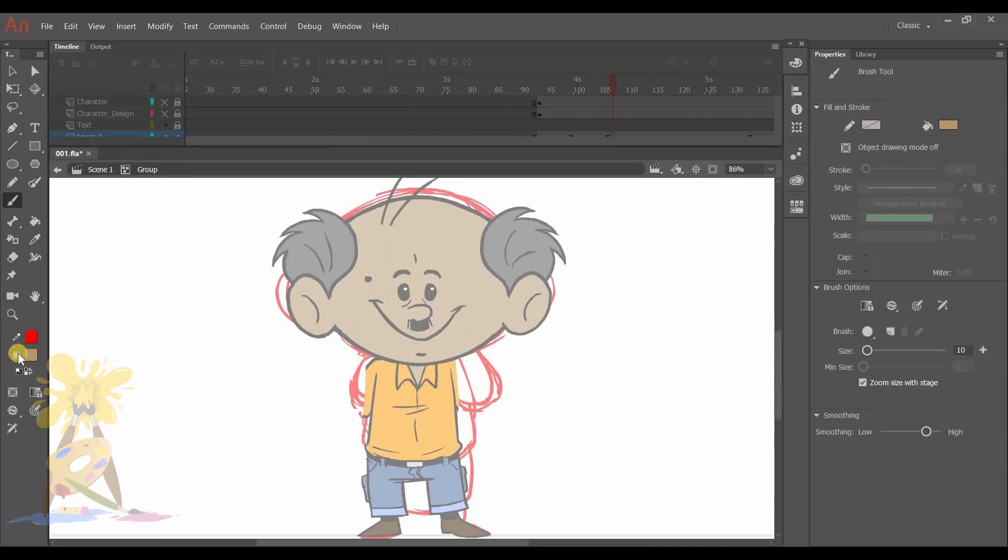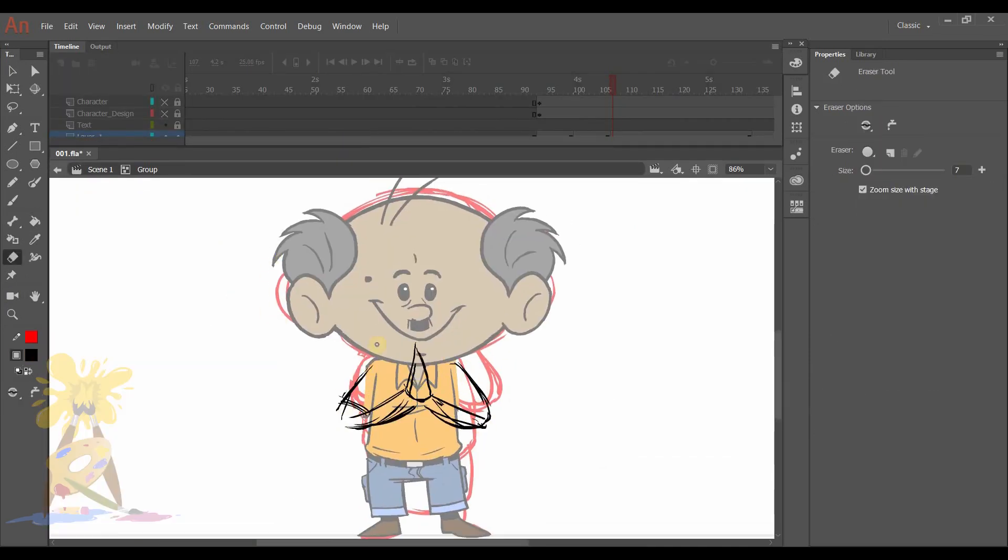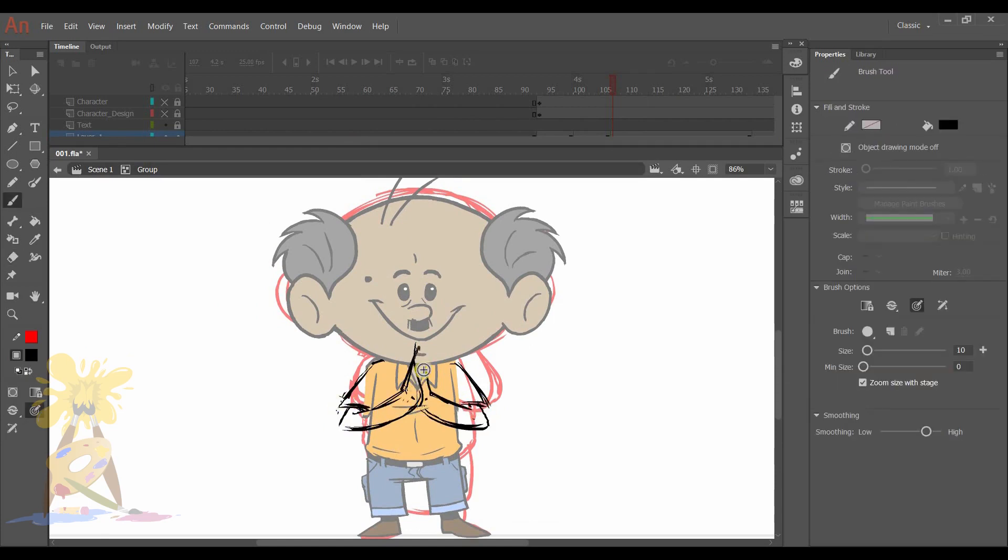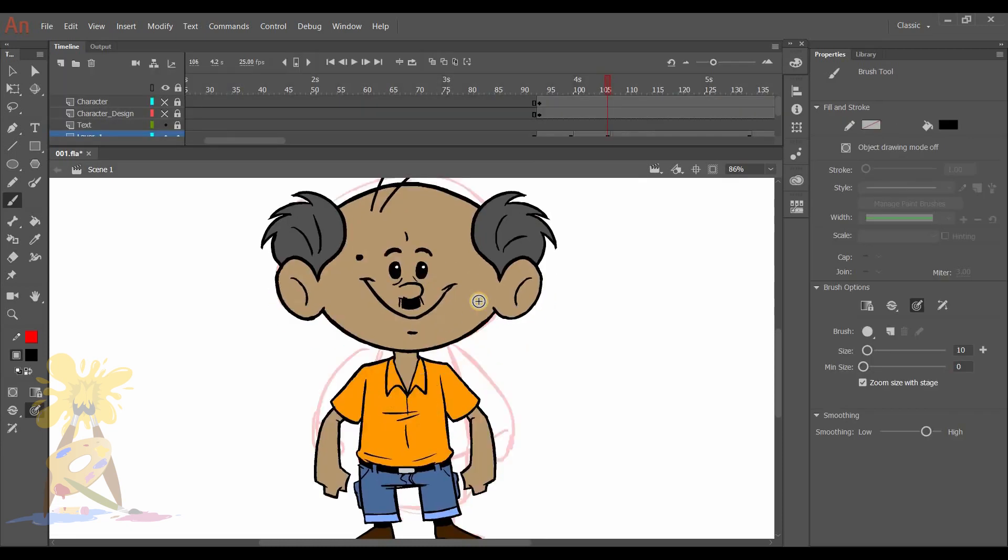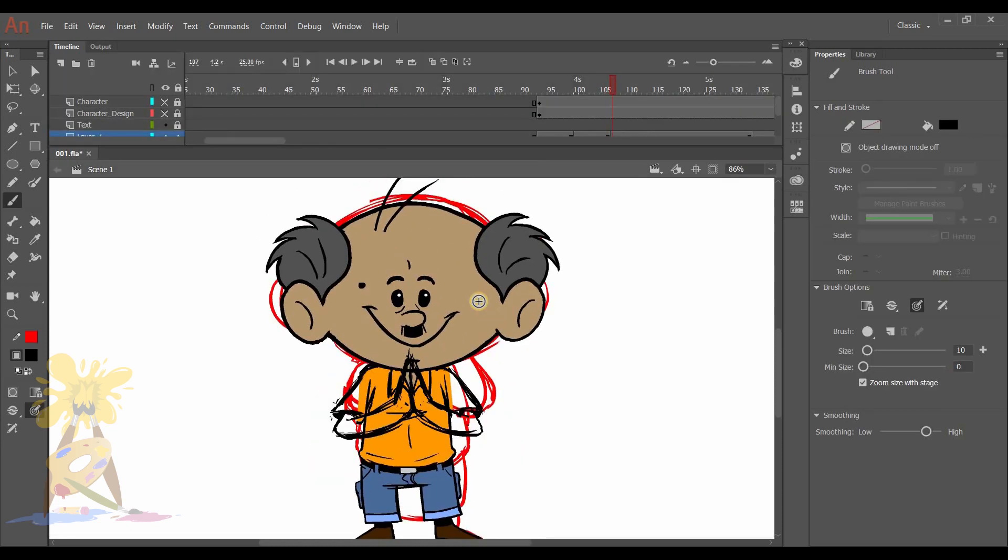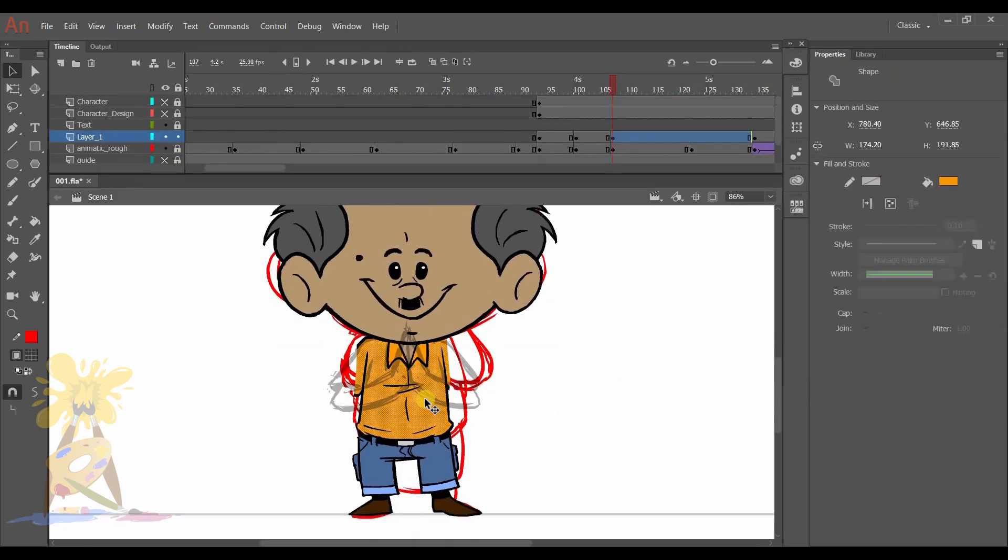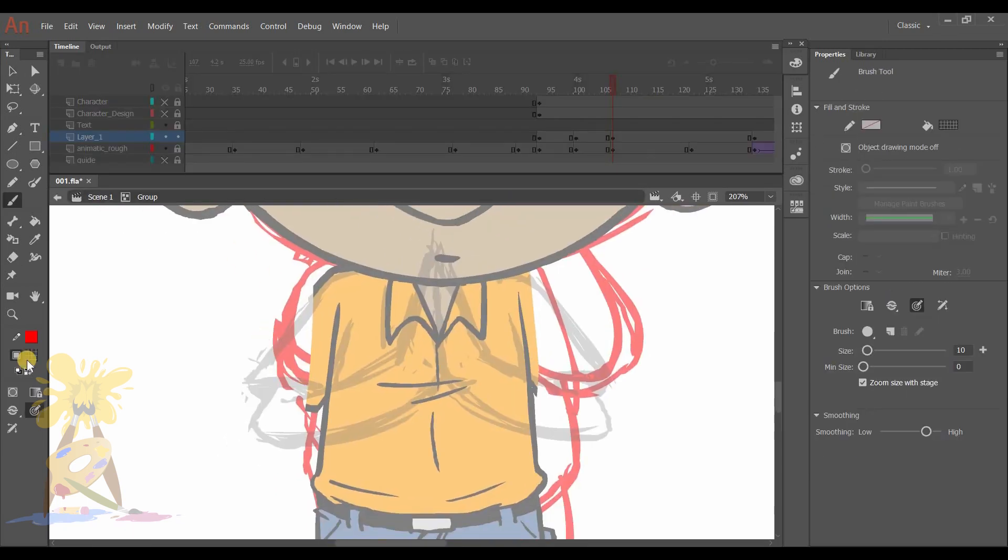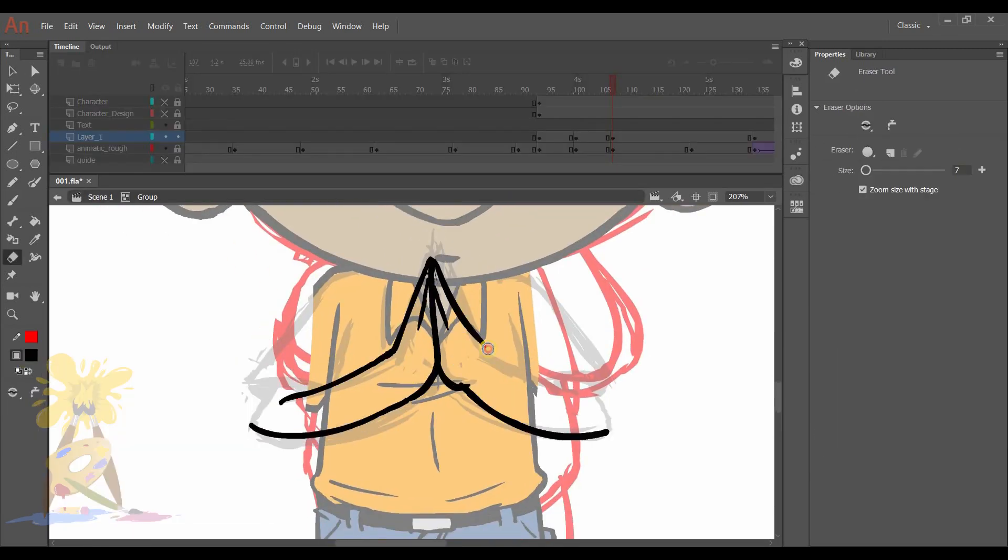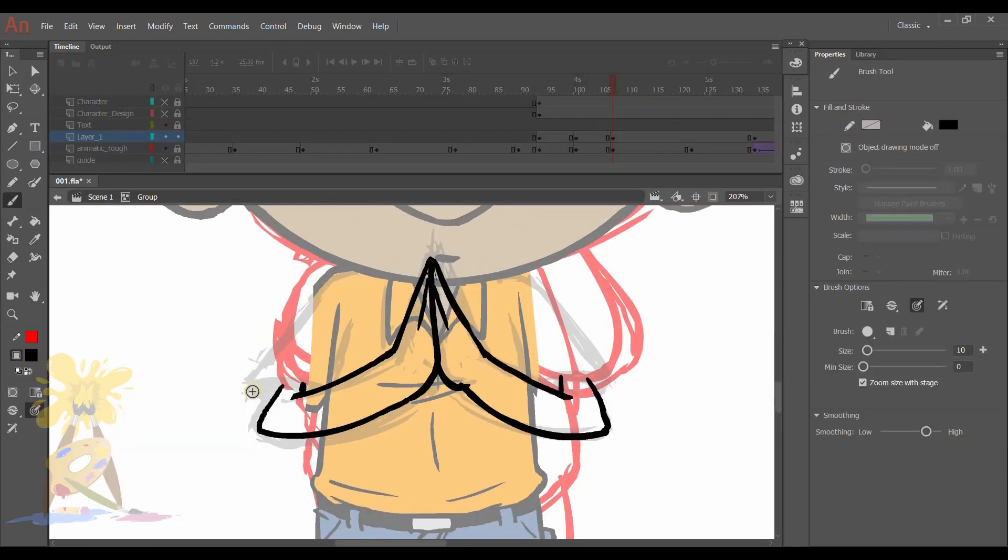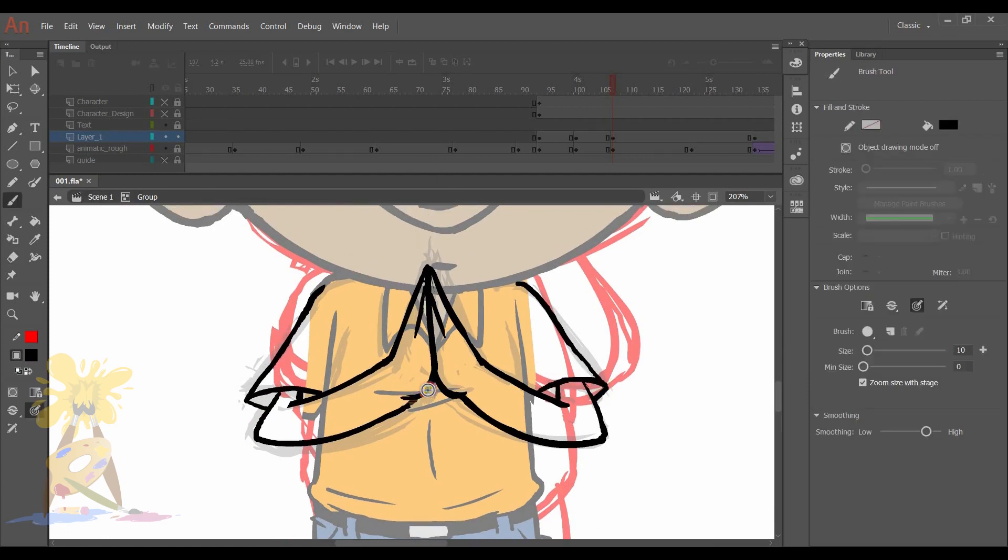I will redraw the hands and color it. I am drawing these hands inside a group by pressing Ctrl G so that it will not affect my main drawing. So now while drawing the cleanup of these hands, I am doing it inside a group by pressing Ctrl G.